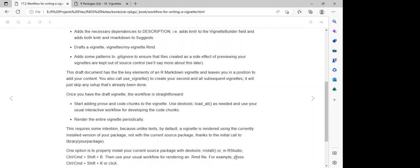However, when users are installing the development version of the package from GitHub, they need to ensure the vignette argument is set to true. So when installing that development version of the package, the vignettes will be automatically installed in that process.